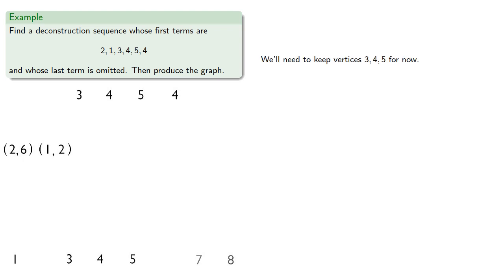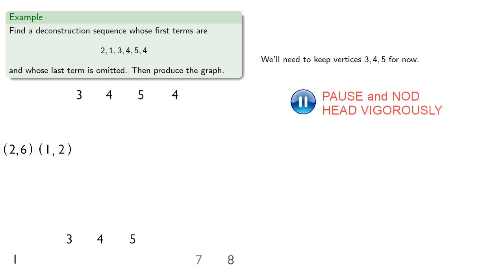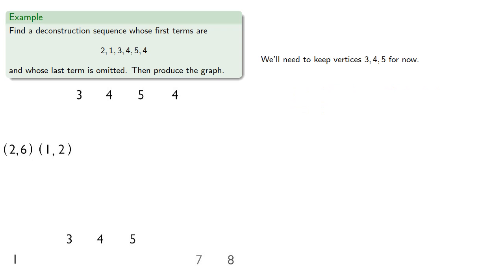We'll need to keep vertices 3, 4, and 5 for now. But, we can remove 1, giving us the next step, 3, 1.